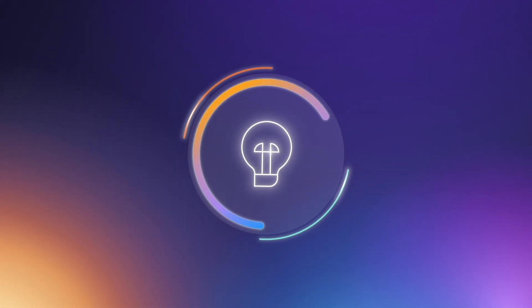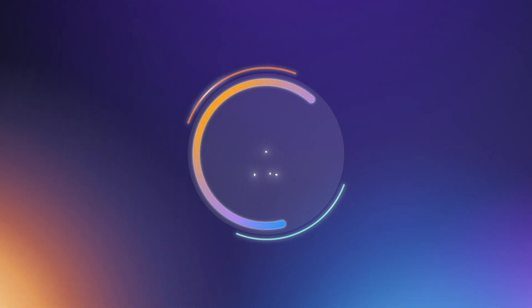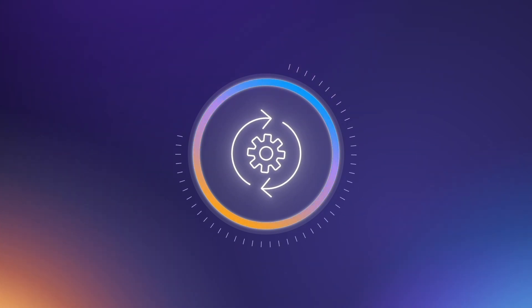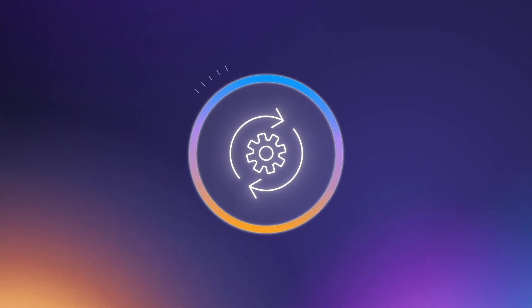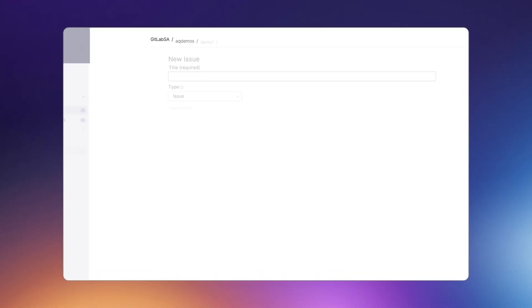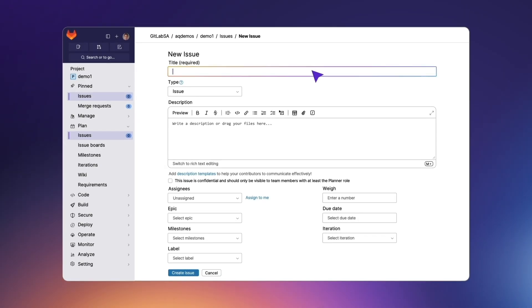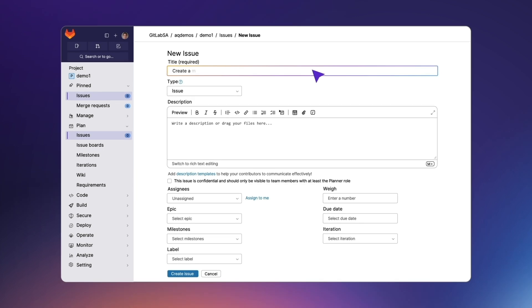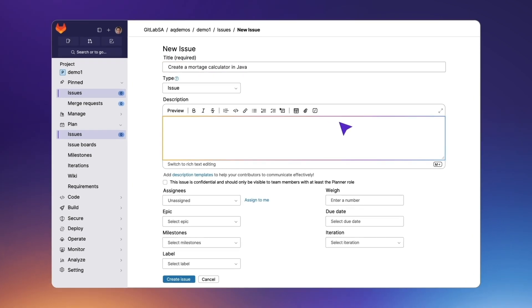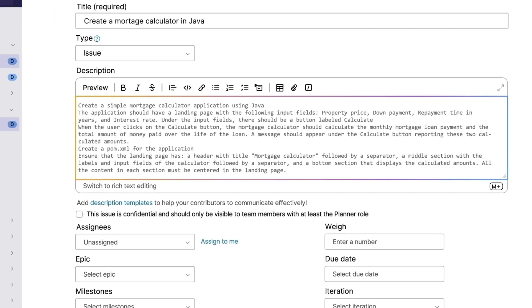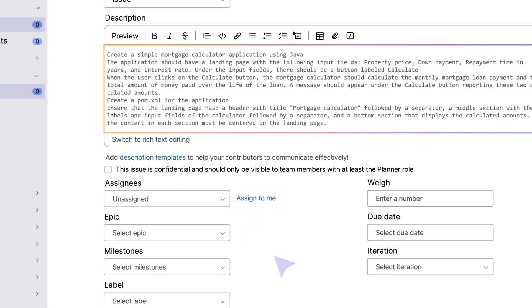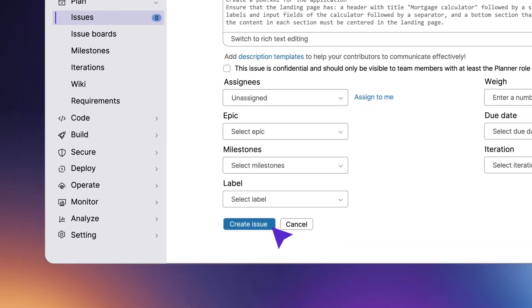Streamlining your path from idea to deployment by proposing an implementation based on your issue description. A developer has been tasked with creating a mortgage calculator service. They create an issue and provide a list of requirements that the service should meet in the description.